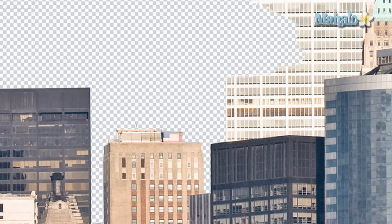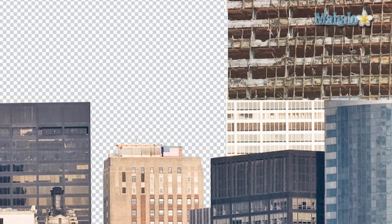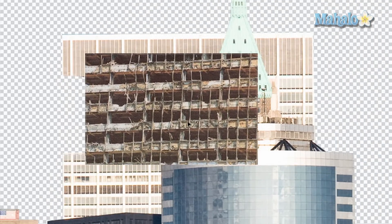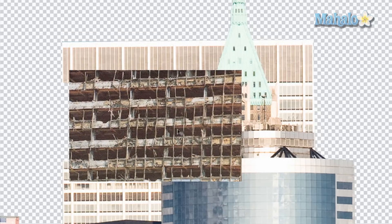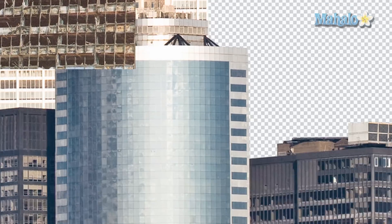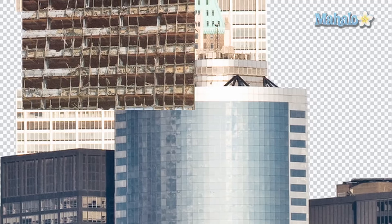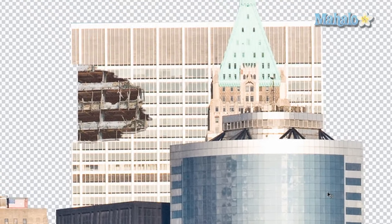Move it over to our cityscape and put it right there. Now we need to get it behind the main building. The first step is pretty easy — grab the layer we just created and move it down below our main layer, and there you go, it's right behind it.